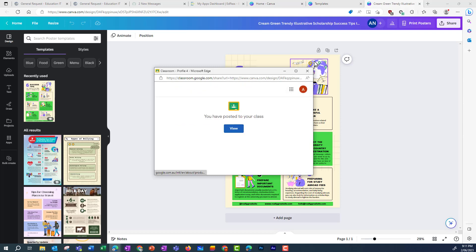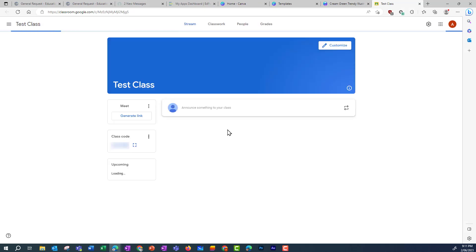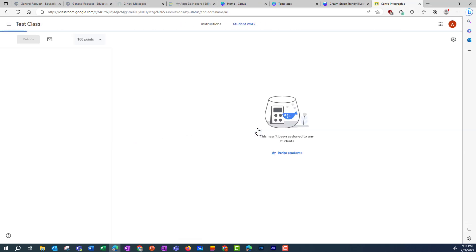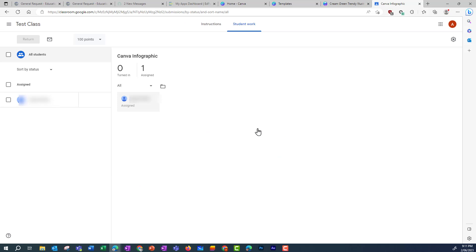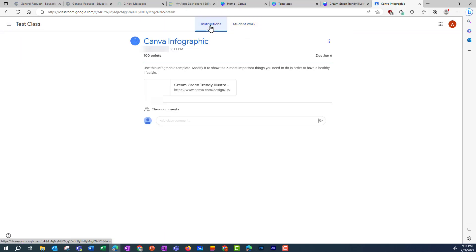And then I can click View to go in and see that in my Google Classroom. Here it is. And if I click in and then go to the instructions, I can see my assignment there.